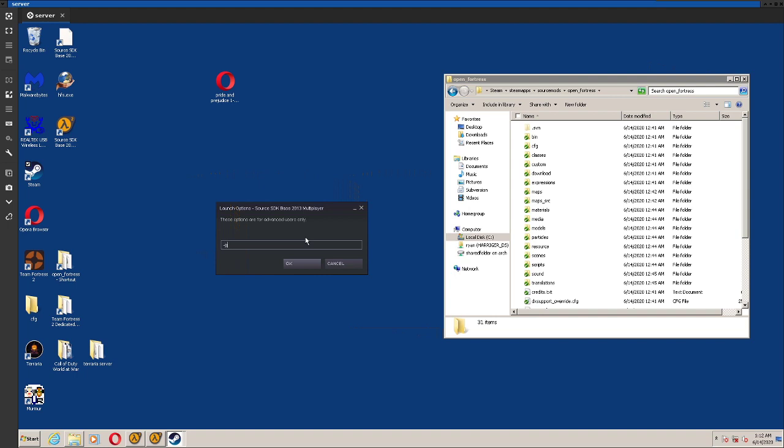You're going to want to type in dash game, and then put in quotes that directory, and then type dash secure dash steam.